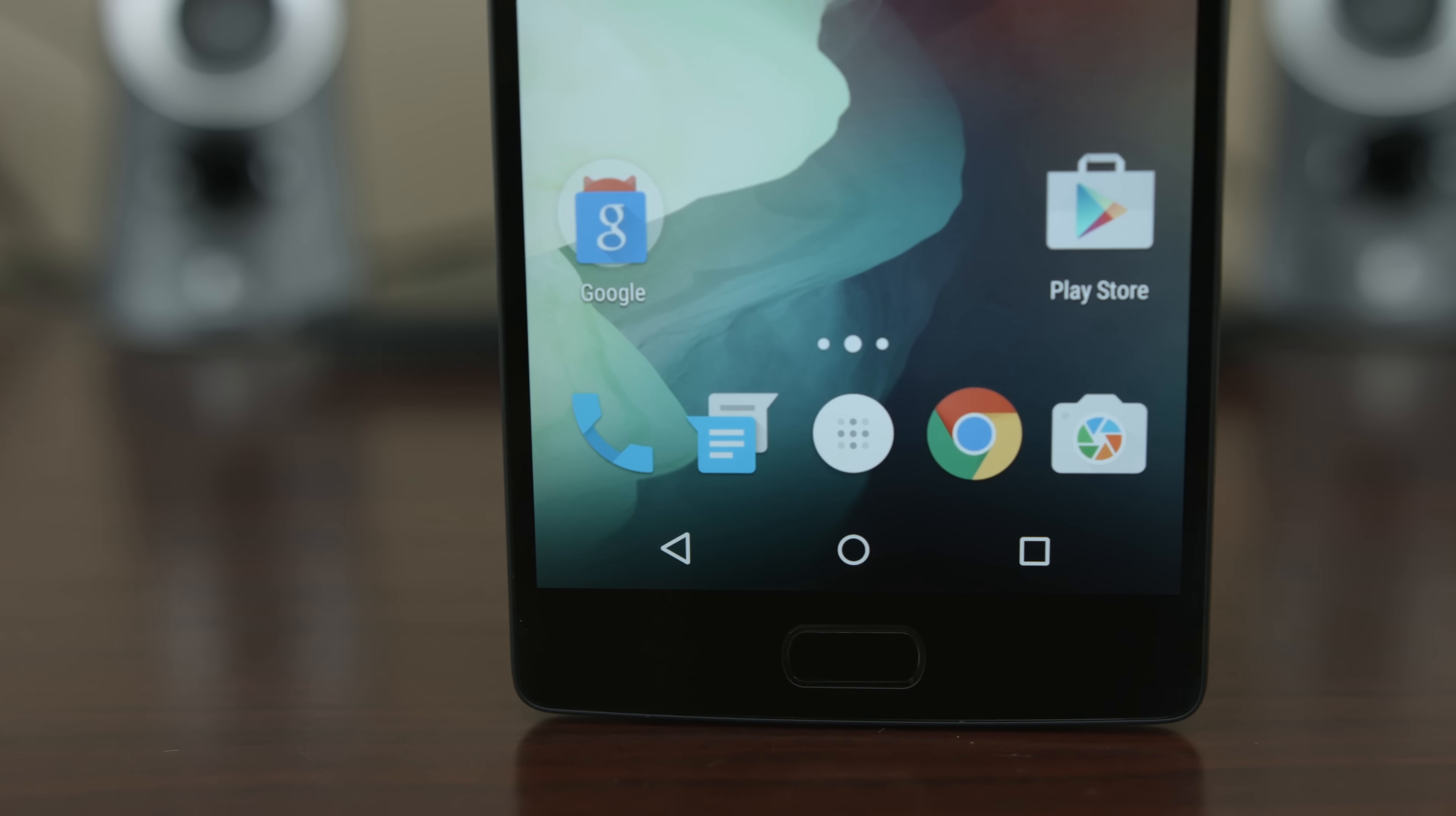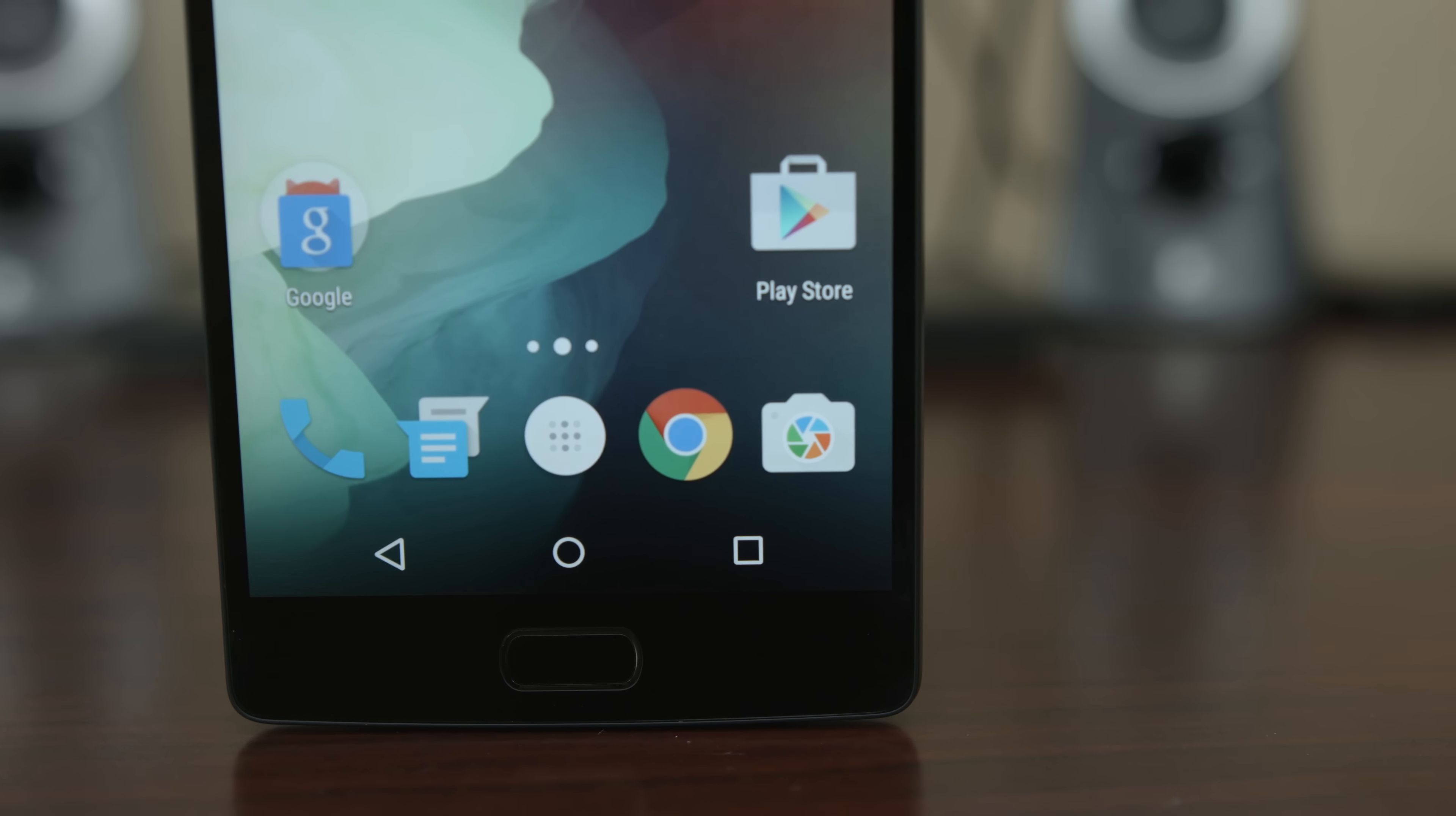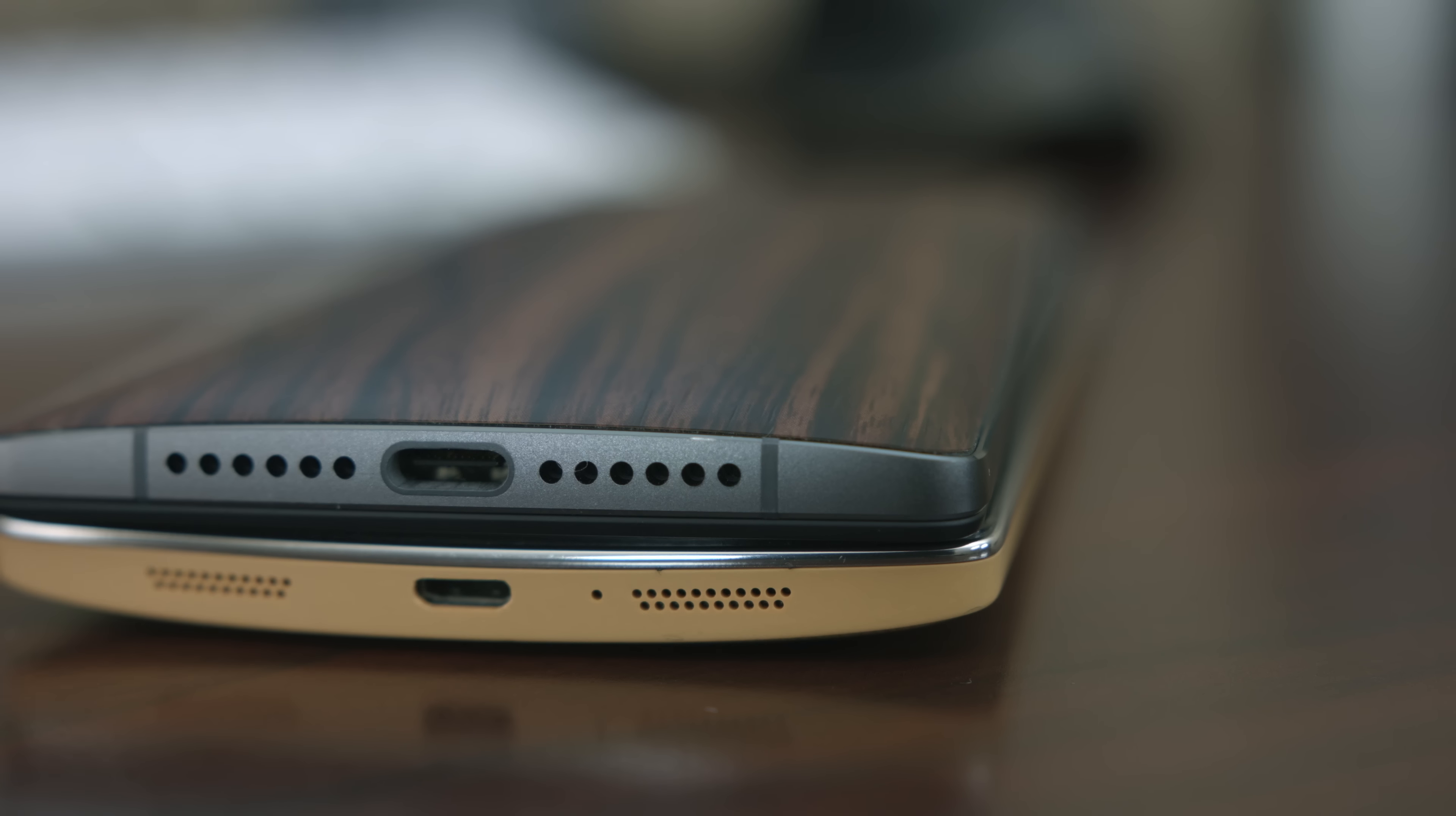I hope you've enjoyed my review of the OnePlus 2, and if you did, make sure to hit that thumbs up button below and also subscribe. And as always, my name is Mark Ohana, and I'll catch you guys in the next video.